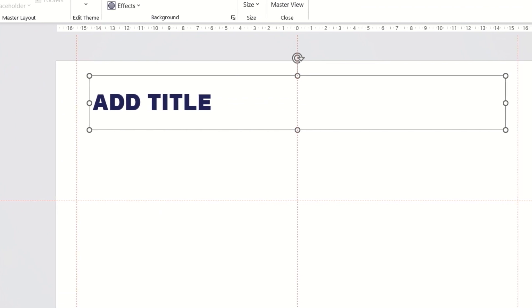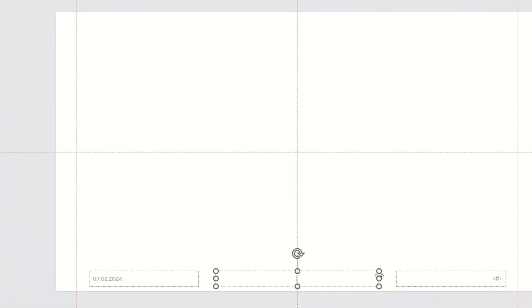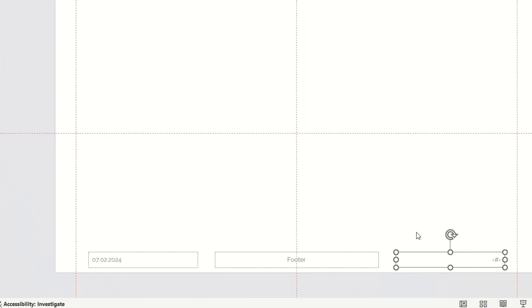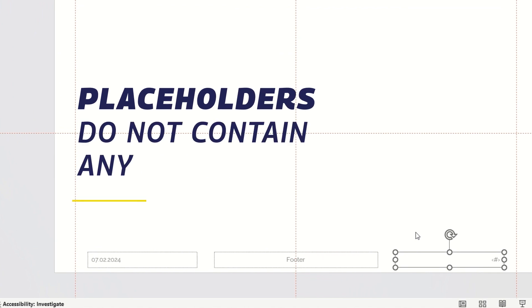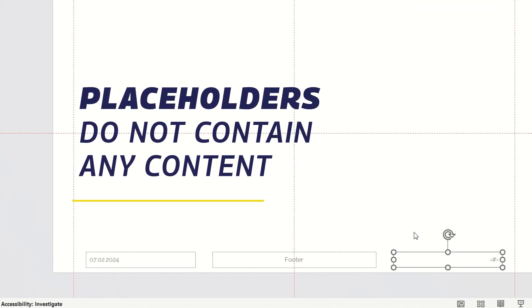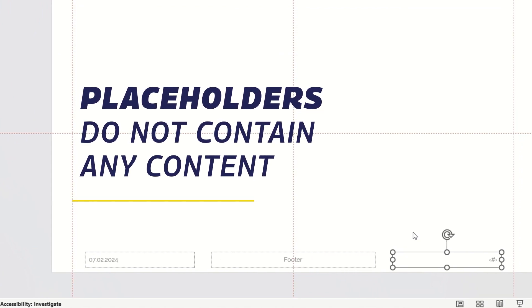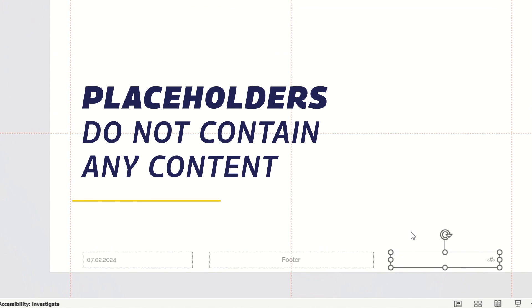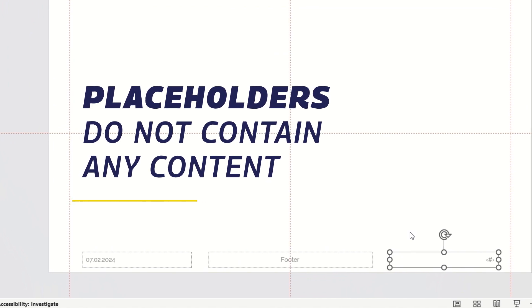Here we have placeholders for the slide title, footer and page number. Placeholders do not contain any content. They are frames for entering content in presentation mode.